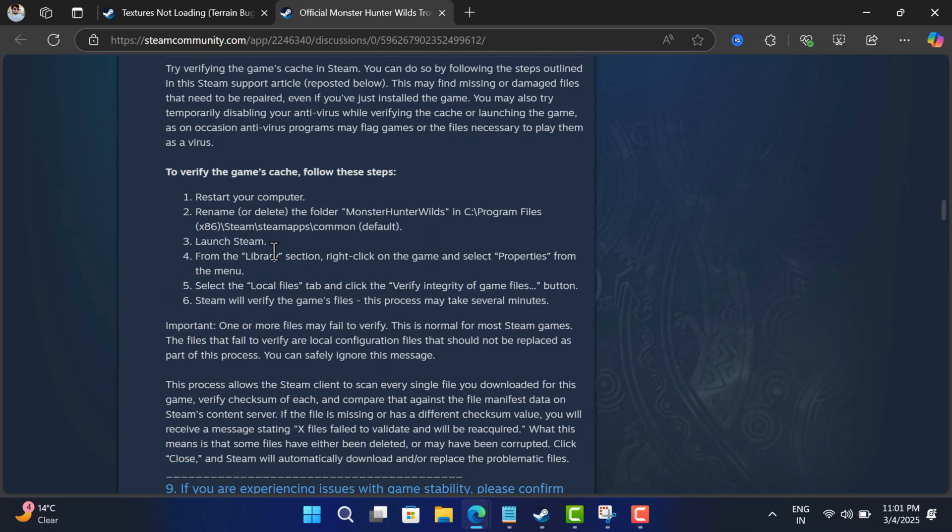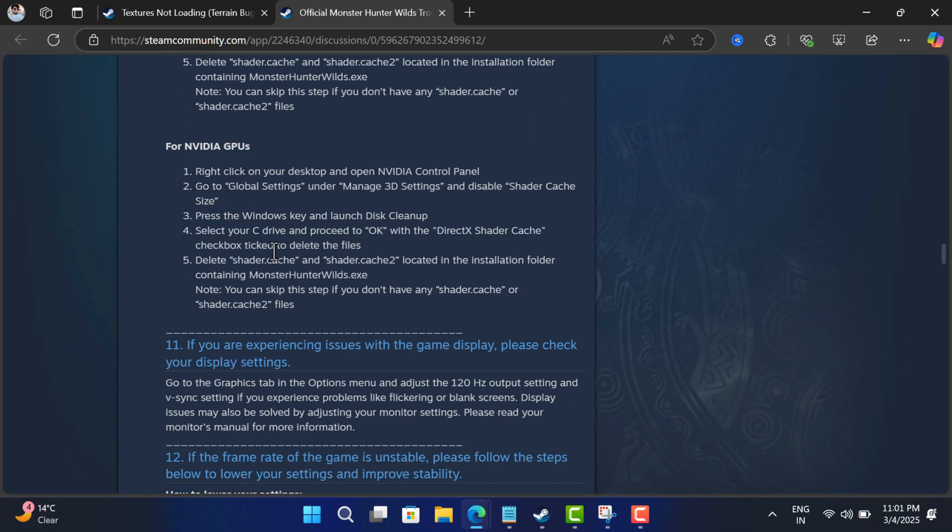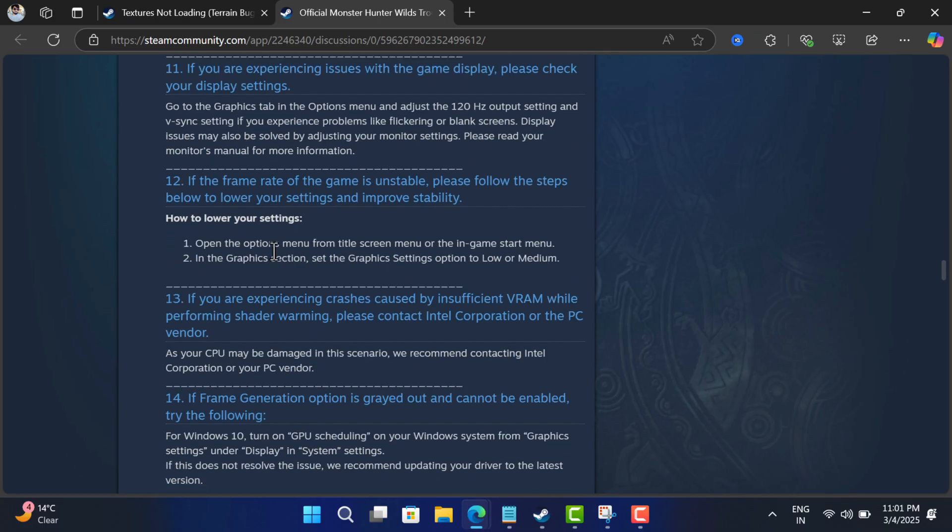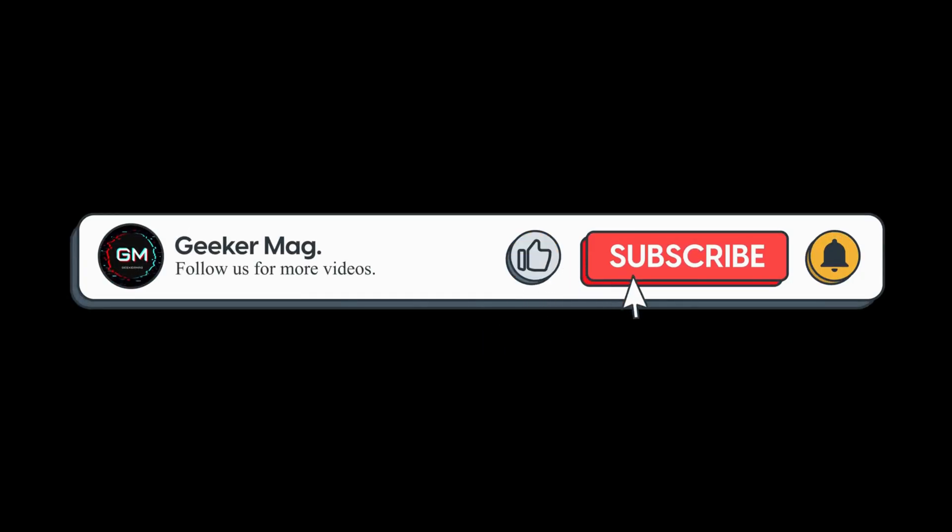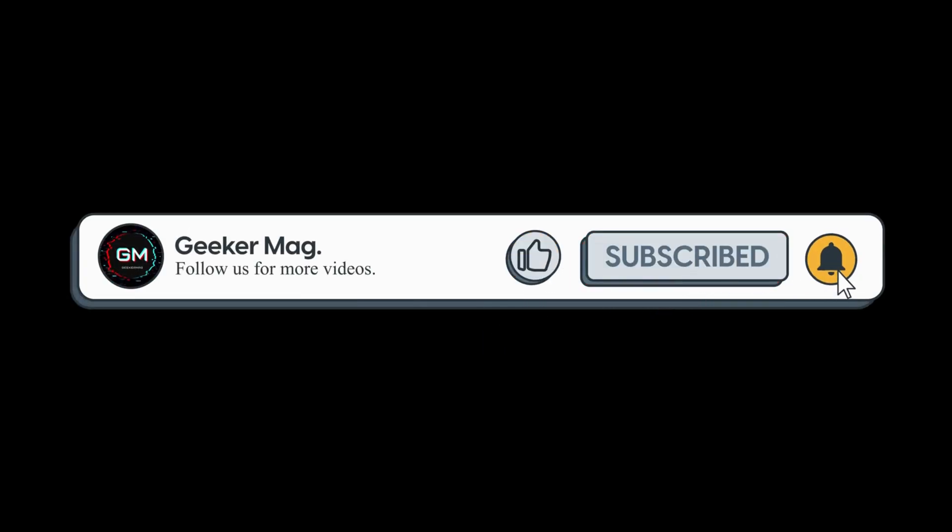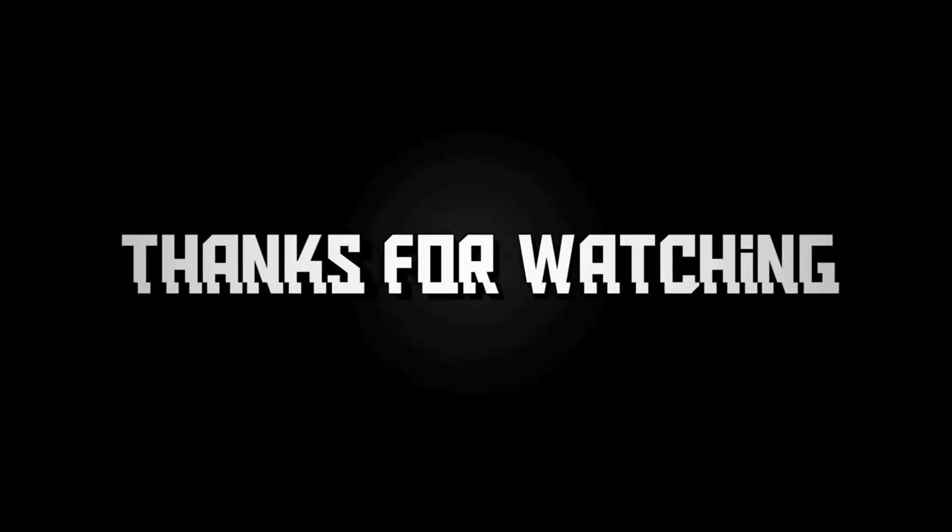I hope this helps. Whenever I get more updates on this issue, I will keep you in the loop. In the meantime, if you find this video useful in any way, please like this video and subscribe to the channel to get notifications about more similar videos. Thanks for watching.